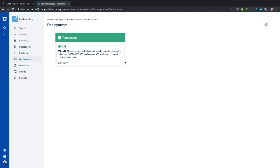Depending on the complexity of your application, your continuous integration scripts are going to be more complex and may take more time. This is just a good starting point — a good intro tutorial on getting started using Bitbucket pipelines and continuous integration with Laravel. I will be doing some more advanced CI/CD tutorials in the near future.